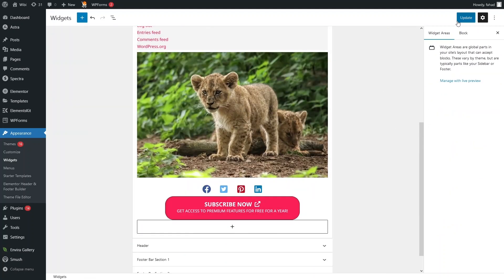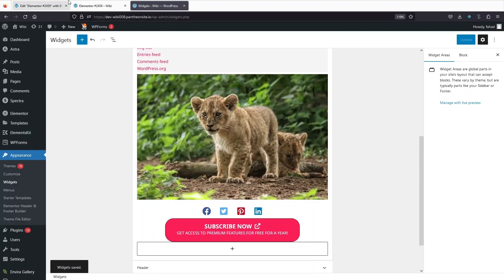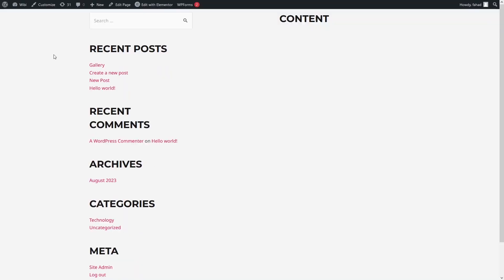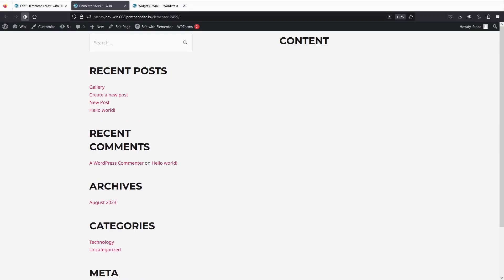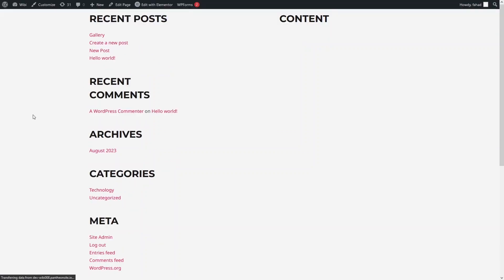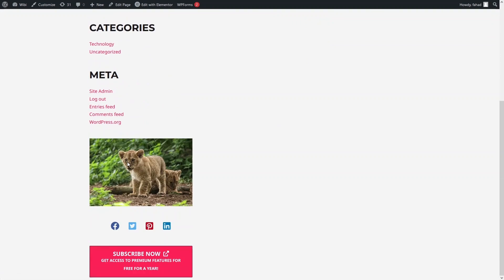Let's click Update and go back to our page and refresh. From here you can see we have removed the search bar, added the image, added the social share, and added the marketing button. This is how you can create a sidebar in WordPress Elementor. If you found this video helpful, hit the like button and subscribe to the channel.